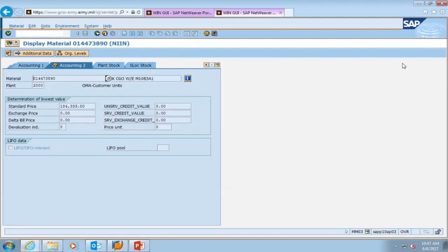This brings us to the accounting two view, which gives us the standard price for this Humvee. So if you ever had to process a statement of charges, FLIPL, etc., this would give you the standard price for that particular item — the value of that particular vehicle. This Humvee is a little bit over $184,000.